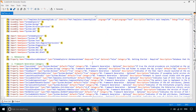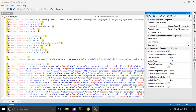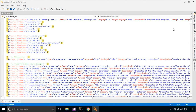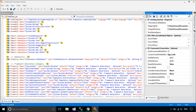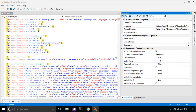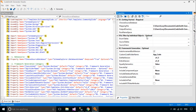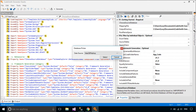Codesmith Generator includes many useful templates as well as entire sets of templates for generating proven architectures. You can easily modify any templates or write your own to generate your code exactly the way you want it.